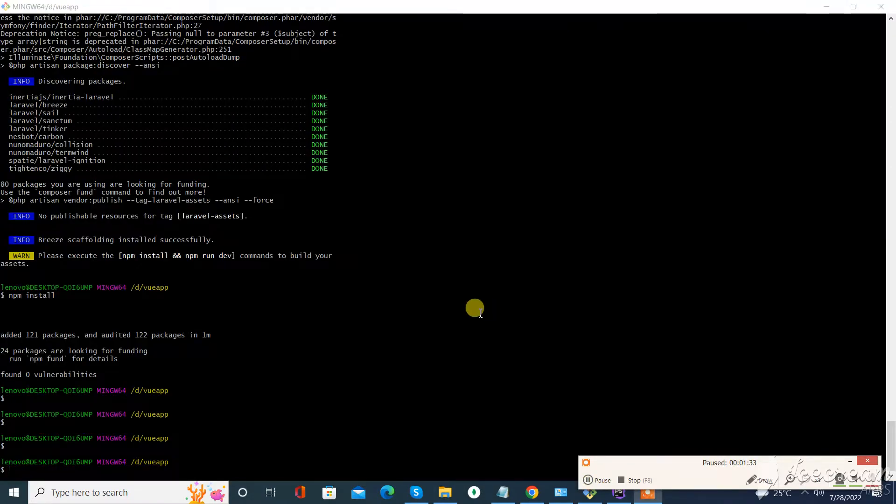So the packages are now installed. Now run that command and we are done.